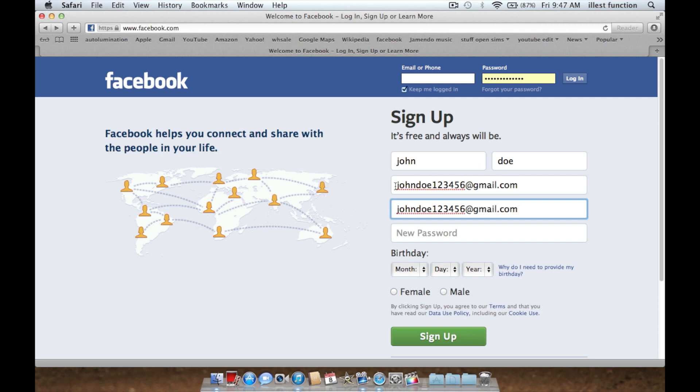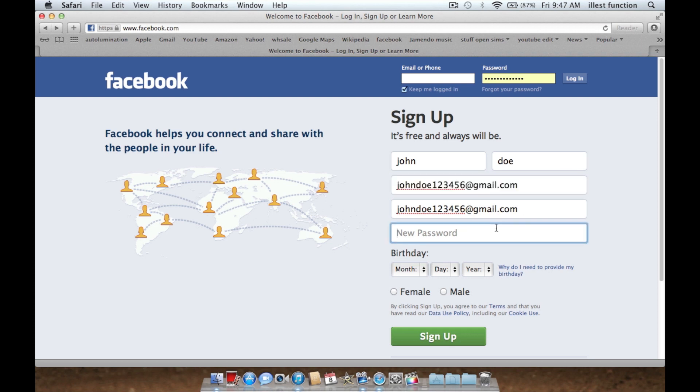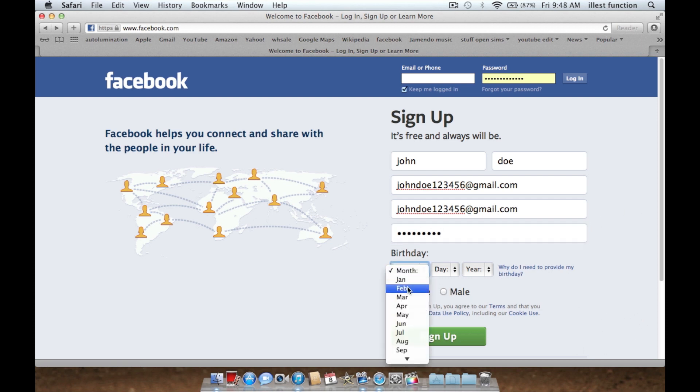It asks you to put your email address, confirm your email address, and now you're going to set a password. I'll make my password as simple as possible because I'm not keeping this anyways.